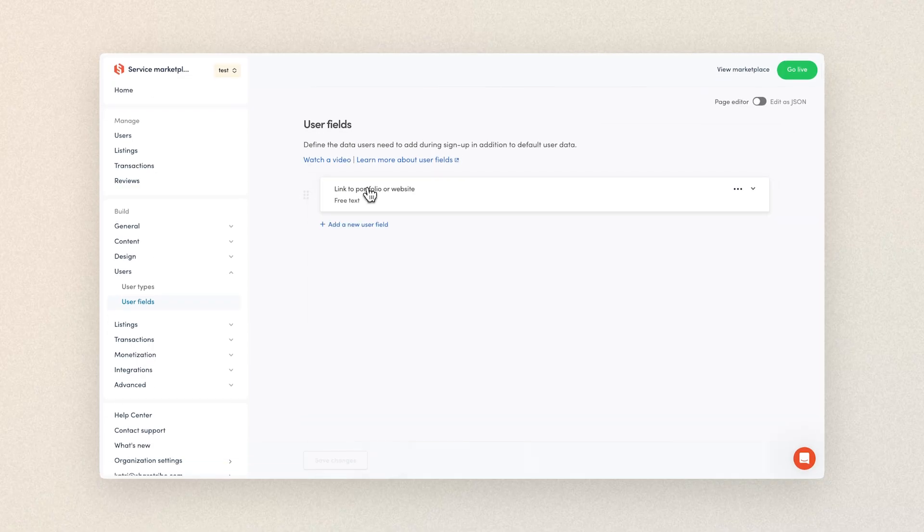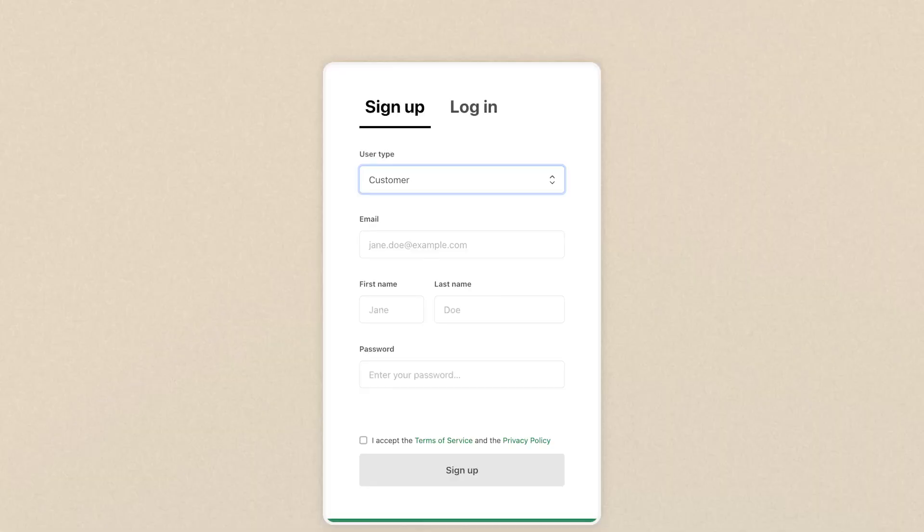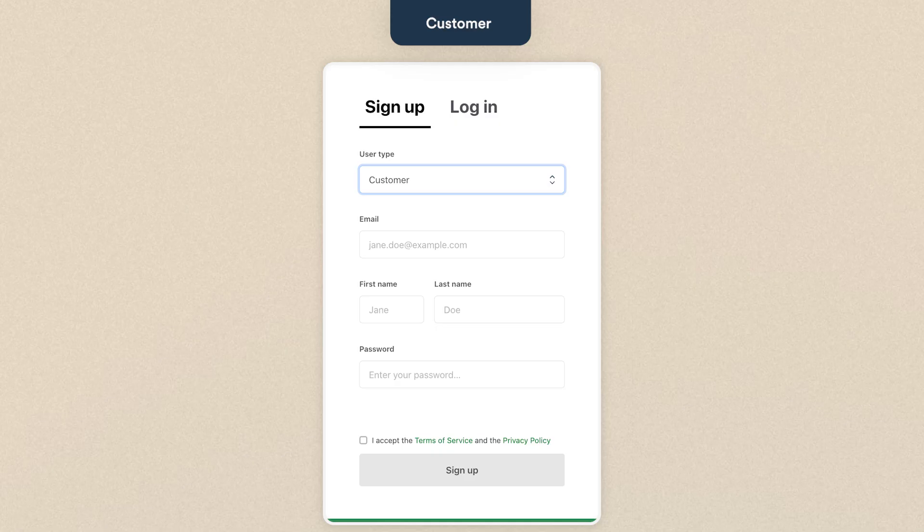For customers, I'll keep the signup flow as simple as possible, so I won't be adding any user fields there. They'll only need to add an email, name, and password. That's our user signup flow done.